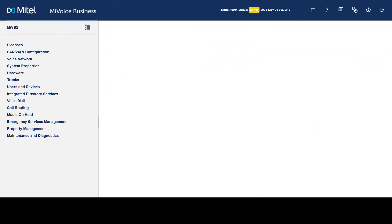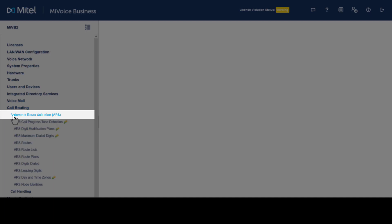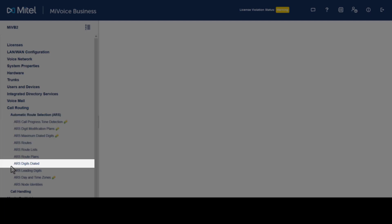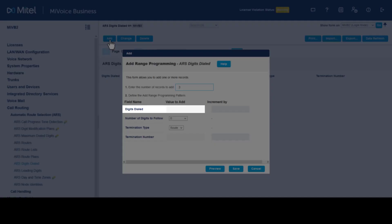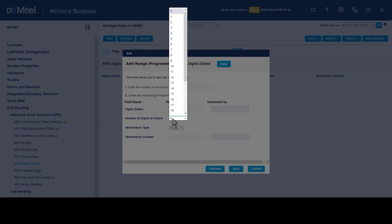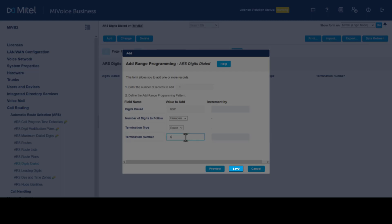We need to repeat the same steps for System 2 to create ARS Digits Dialed back to System 1. Click Call Routing, click Automatic Route Selection, click ARS Digits Dialed, click Add. In the Digits Dialed field, enter the CID digits for System 1. Set Number of Digits to Follow to Unknown. Route Termination Number should be set to the route created to reach System 1 by direct IP trunks. Click Save.